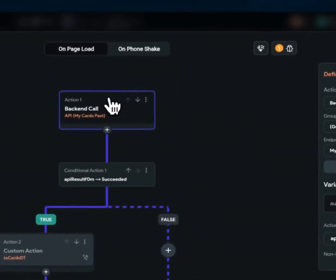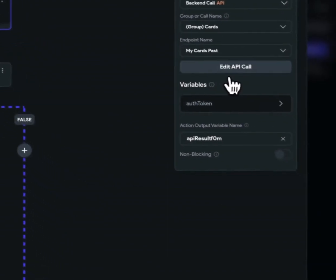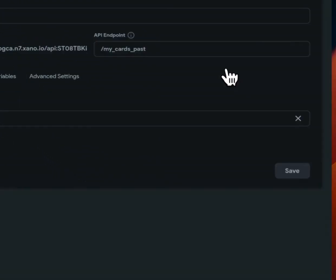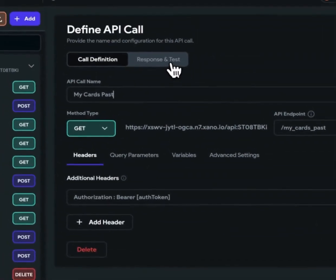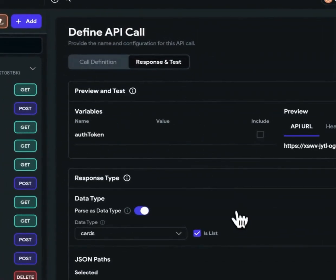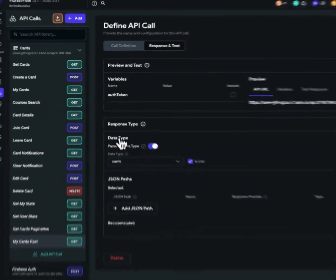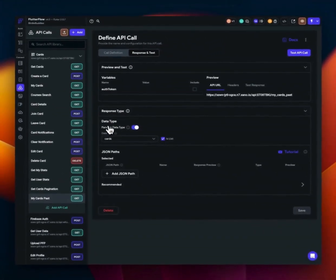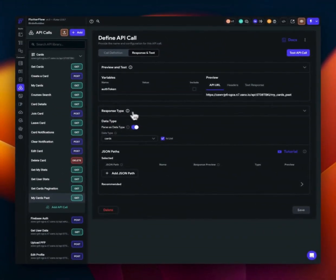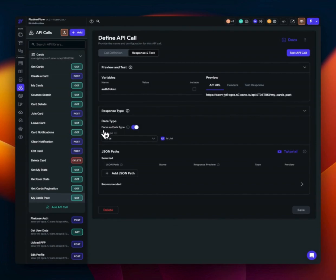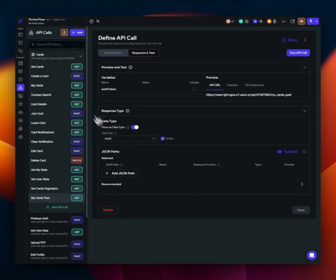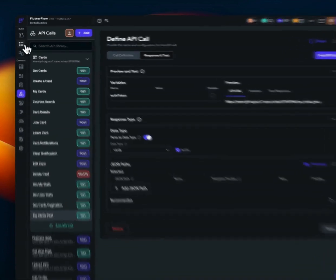If we go to the API call itself and go to response and tests, we can see, we have a new option here. So the response type will be a data type and we're going to parse it as that data type. And we select our data type from the dropdown and we say if it's a list or not. Okay. Awesome.